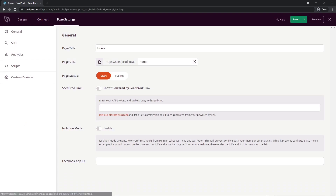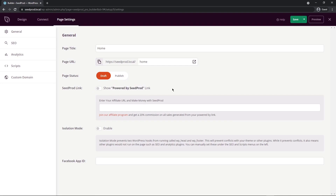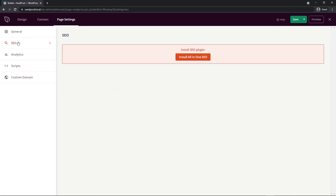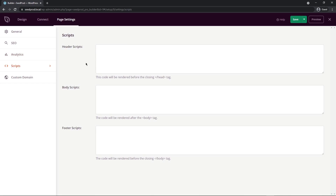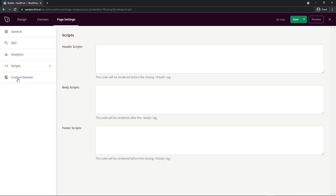Under Page Settings you can change the page title, URL, and page status — currently in draft mode. You can publish the page from here or by clicking the down arrow and selecting Publish. There's also an option to show a SeedProd-powered badge, add an affiliate URL for a 20% commission, and enable isolation mode to prevent conflicts with your theme or other plugins. For SEO, SeedProd recommends All in One SEO — the number one SEO plugin for WordPress — and for analytics, MonsterInsights. You can also paste custom scripts in the header, body, or footer, or hook up a custom domain to point to your landing page.